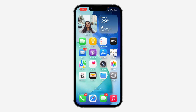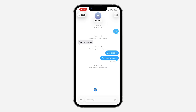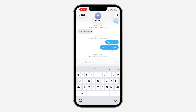Hey guys, so in today's video I'm going to show you how to add background wallpaper in Messages on iPhone. With the latest update of iOS 26, you can now add a background to your chats. Note that you can only add it to a chat that iMessage is enabled on, like this one — as you can see, iMessage is enabled.